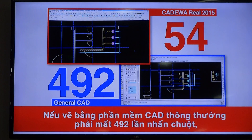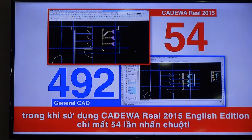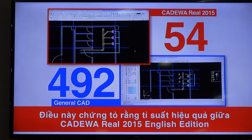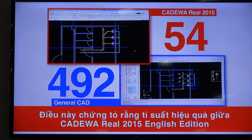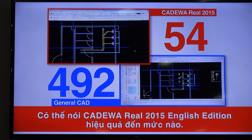For the Cadillac application, it was 492 clicks. However, by Cadillac Reel 2015 English Edition, it was only 54 clicks. It proves that Cadillac Reel 2015 English Edition performs at the speed of one meter of a general plan. You can tell how high the efficiency of Cadillac Reel 2015 English Edition is.